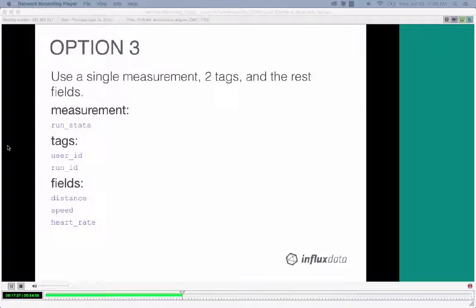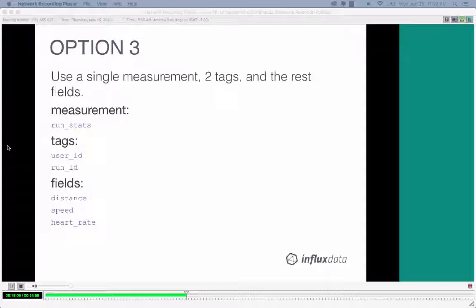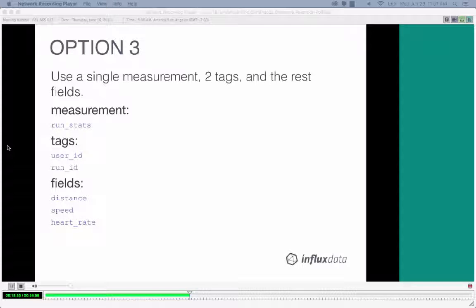Option three — the correct approach — is to have a single measurement, two tags, and the rest as fields. You'll have a run_stats measurement, tags for user_id and run_id which are indexed so it's very easy to query, and fields for distance, speed, and heart rate. If we want user ID one, run 32, InfluxDB literally just goes to disk, pulls that information, and sends it back. When displaying to the user, we don't care about individual speed, distance, and heart rate values — we only care about aggregates.